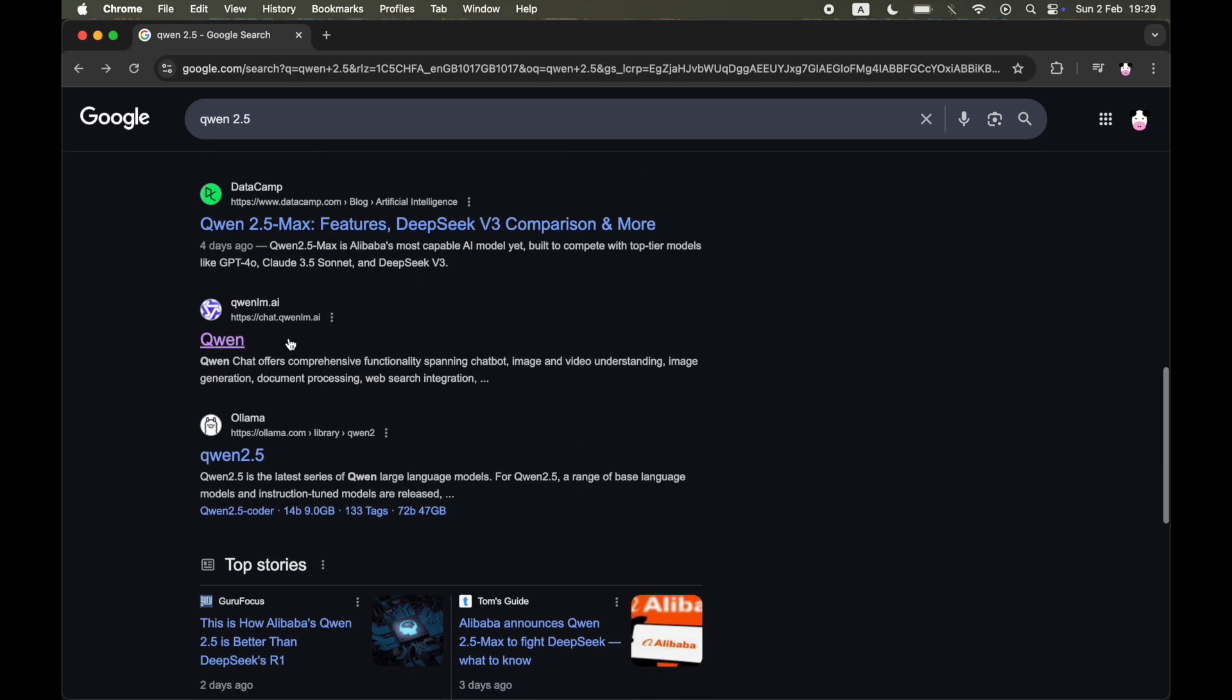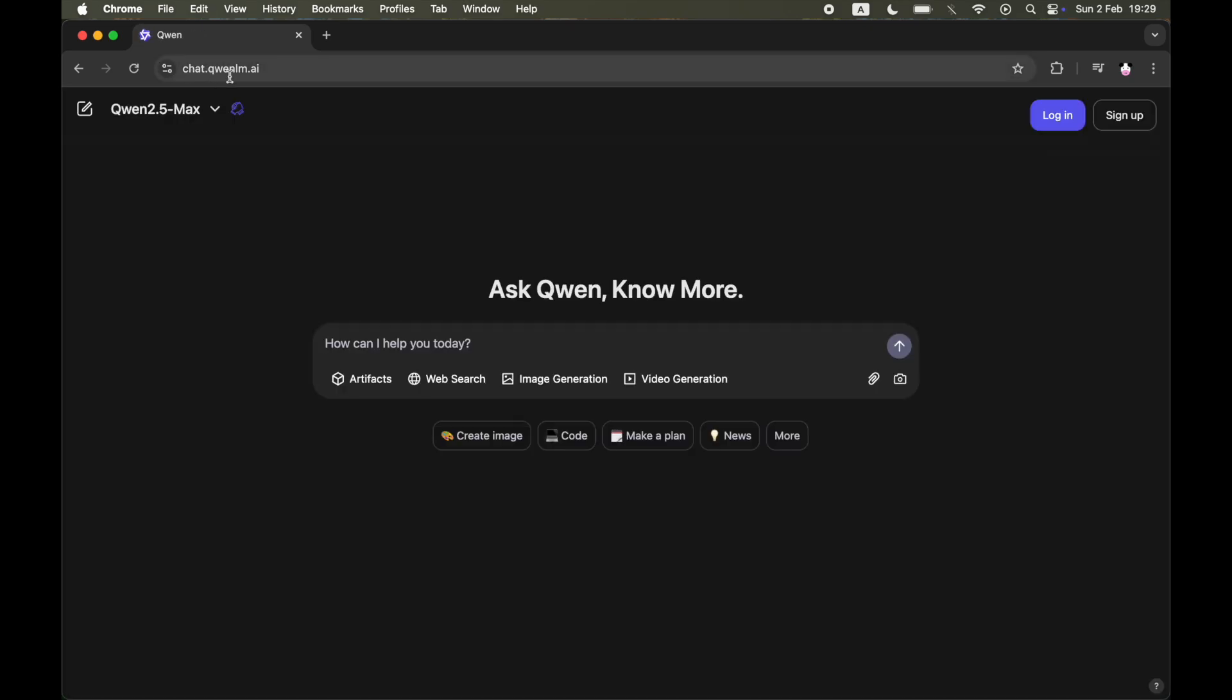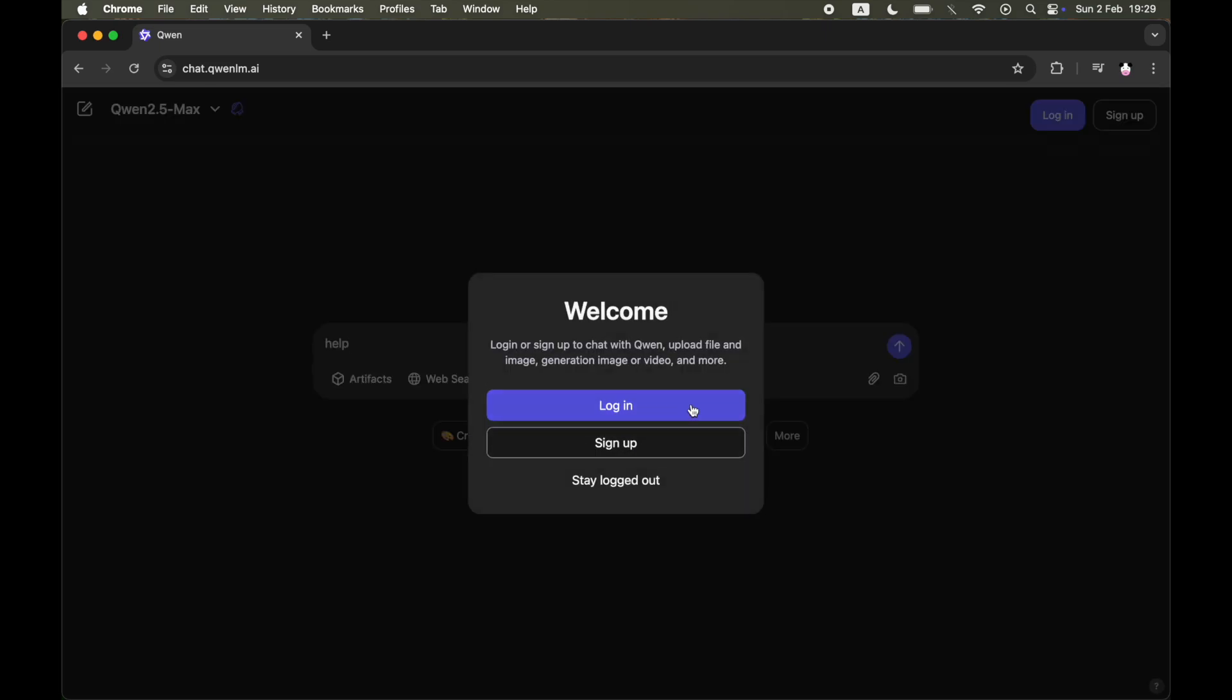So if you type it in on Google, it's not the first thing that pops up. Actually this one here, this link I just clicked there, where it's the URL of chat.quenlm.ai is actually the link you want to use.